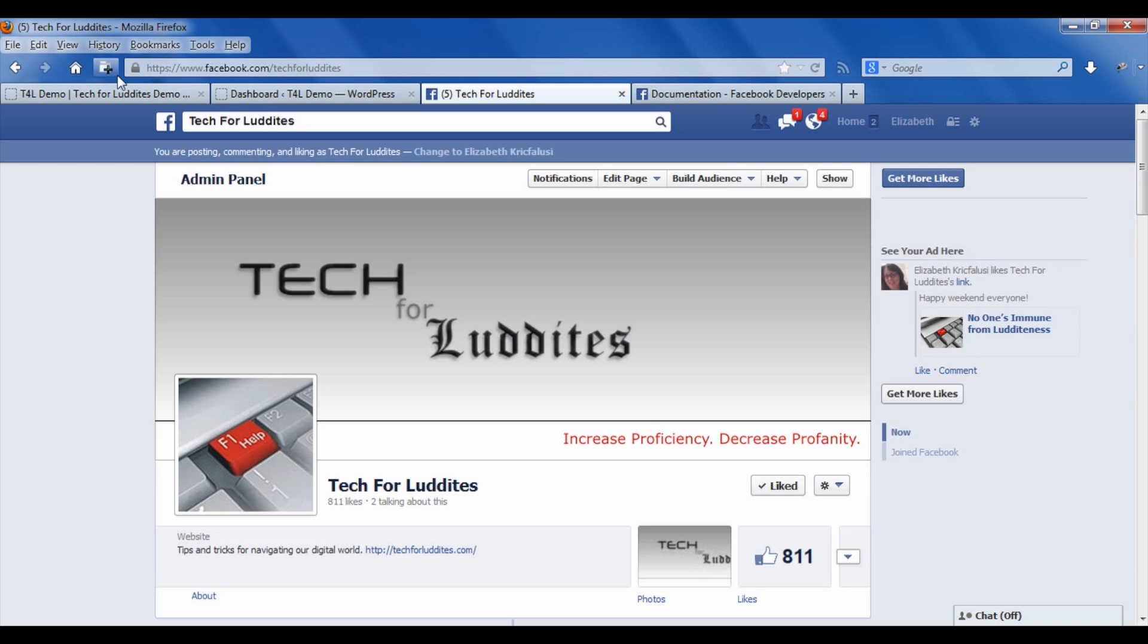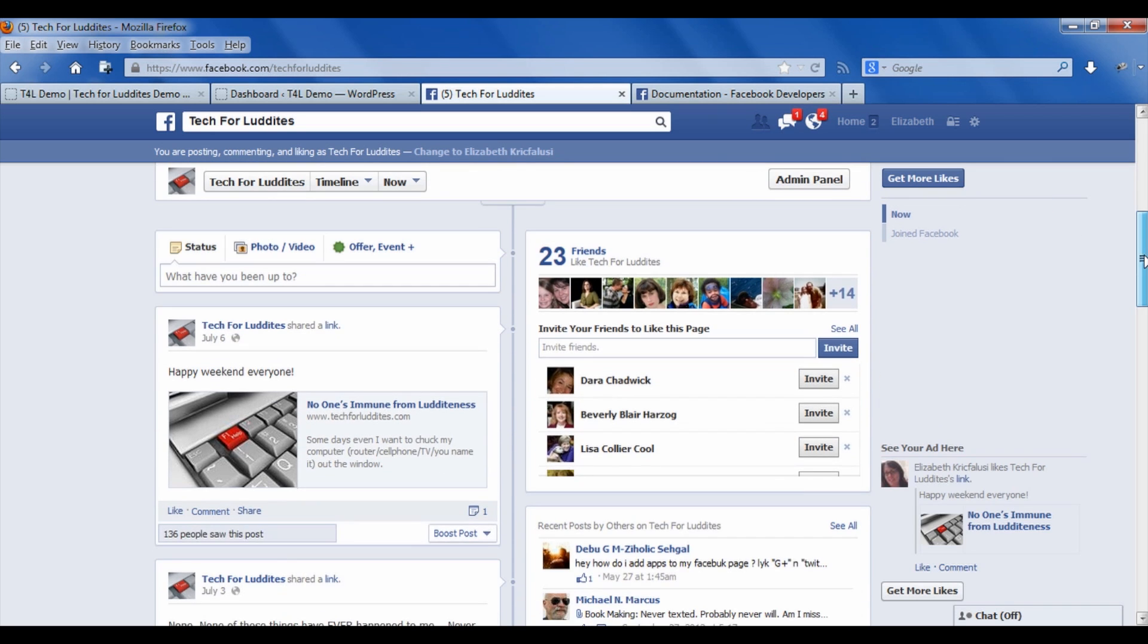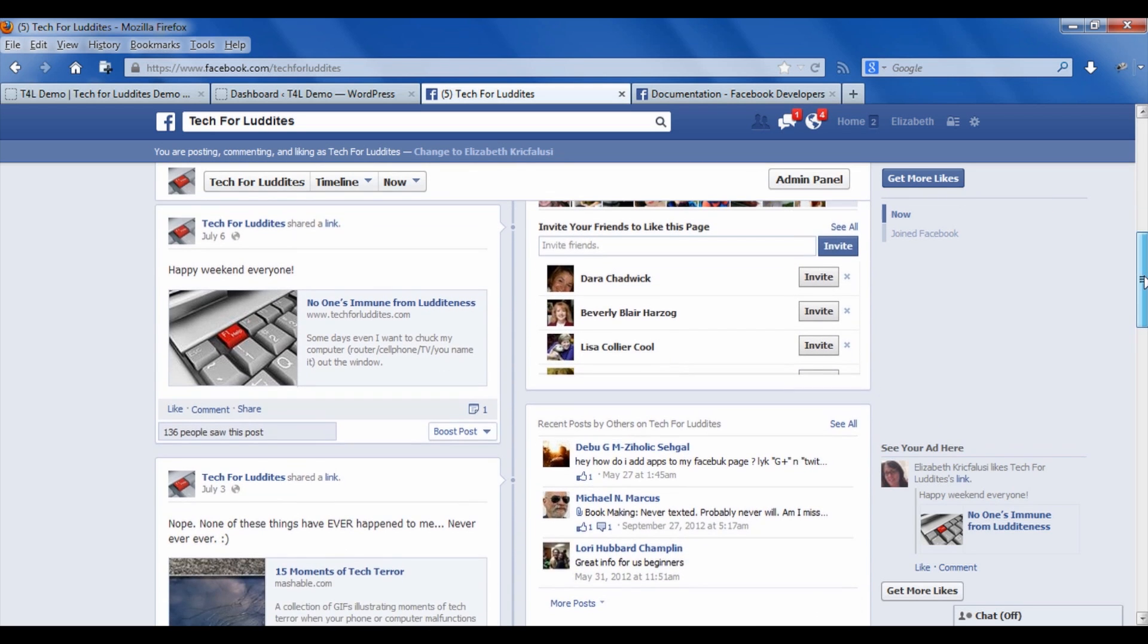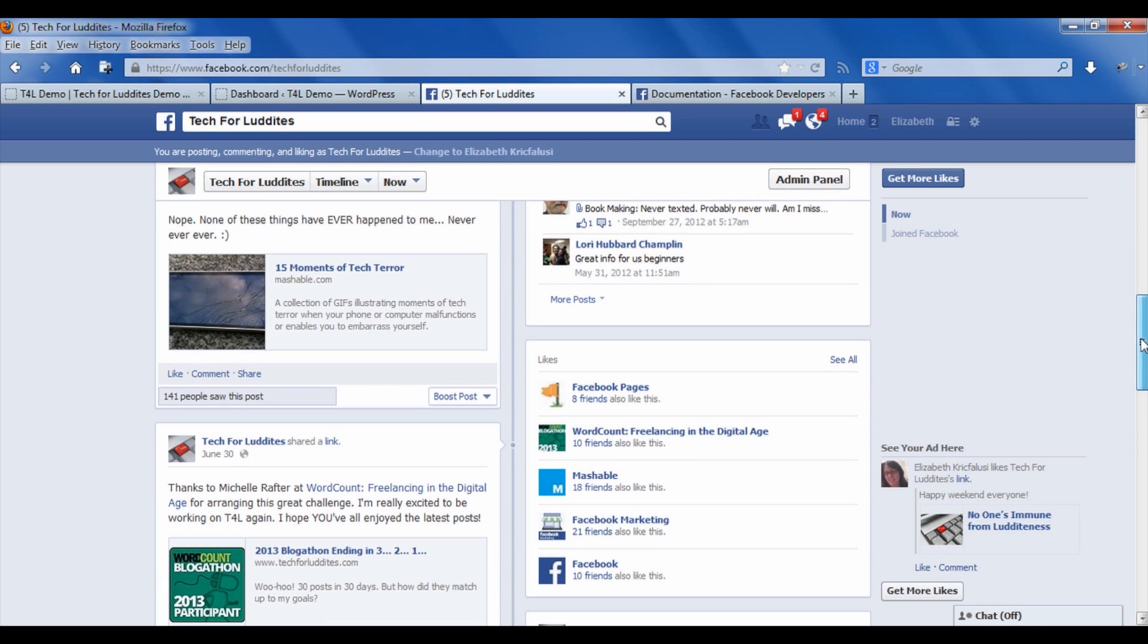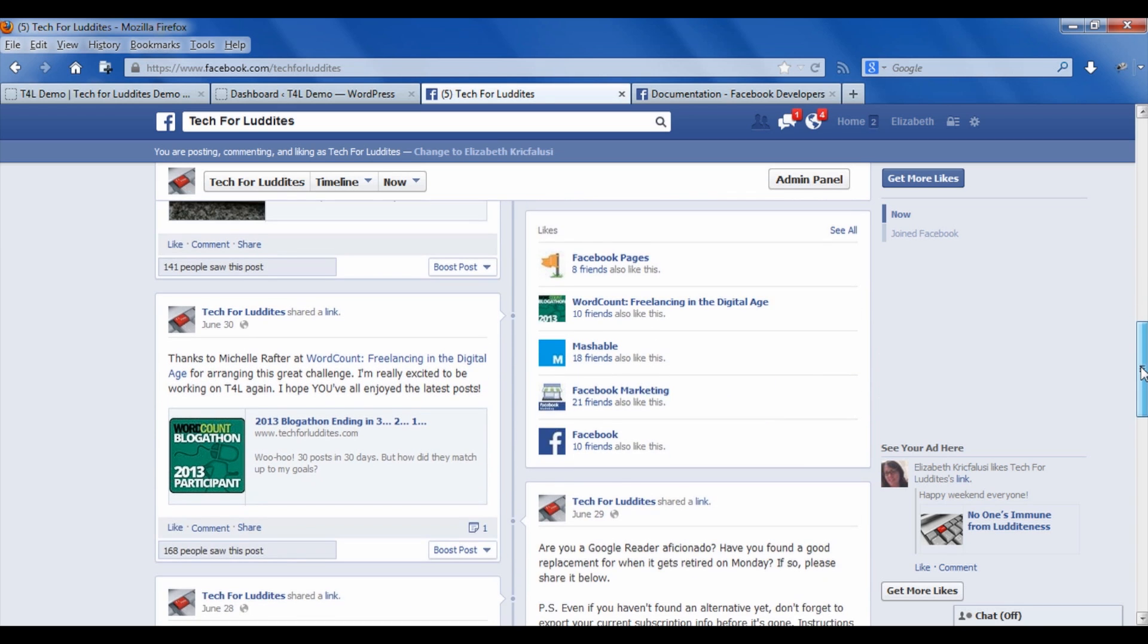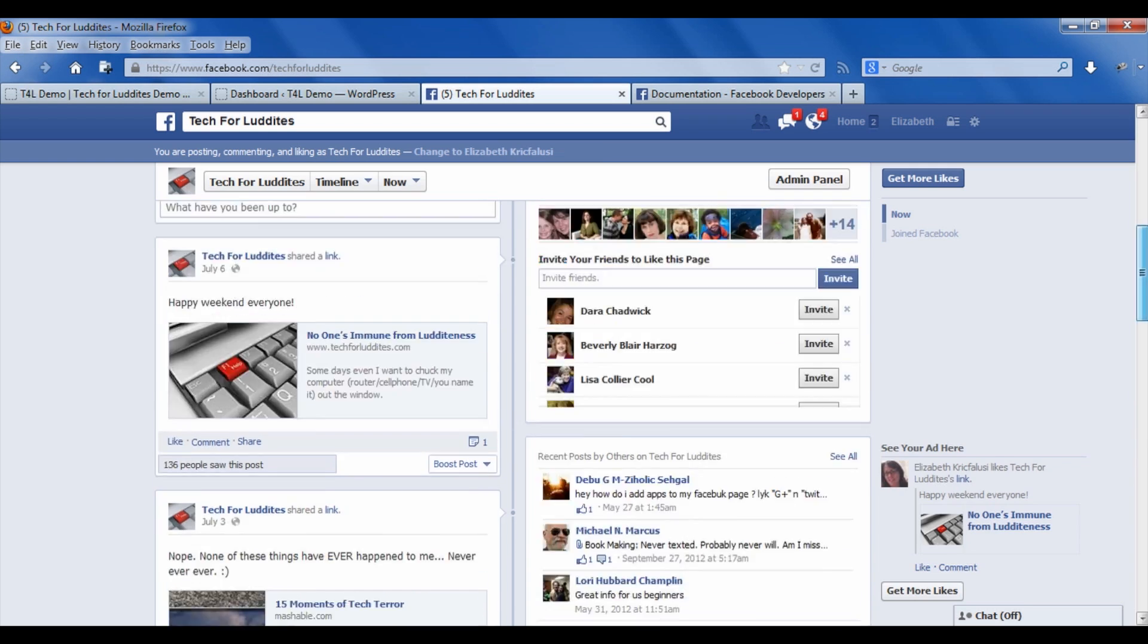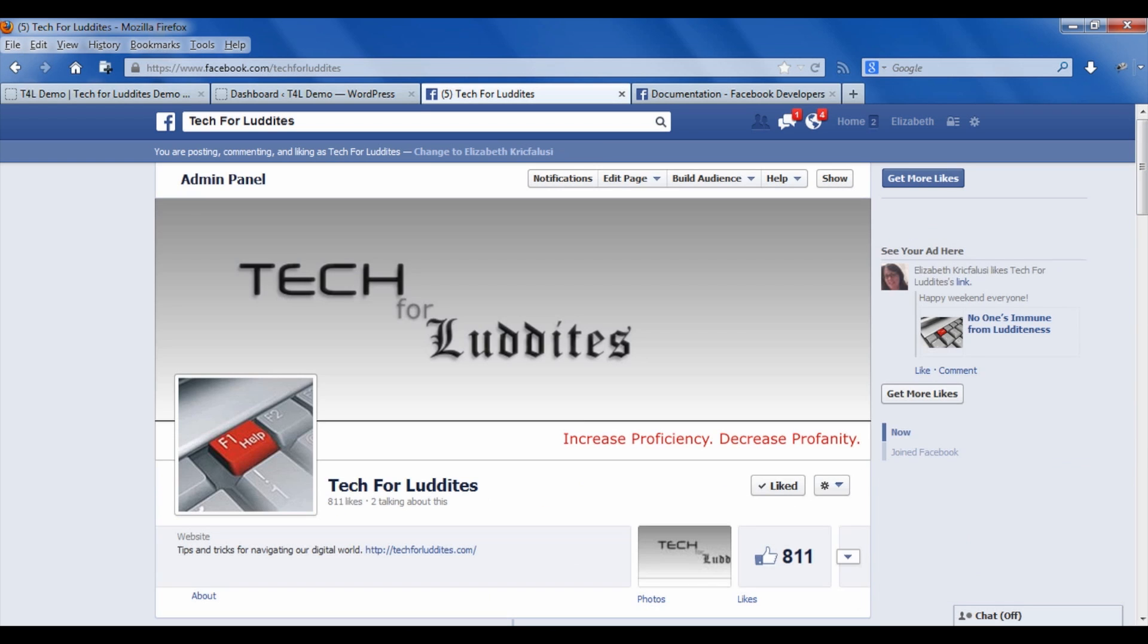For example, I have a Facebook page for my Tech for Luddites site, and I post not only what I write on my blog but some other tips and tricks. So I like to link that back into the blog as well. The easiest way to do this is to create a like box in Facebook, and then that incorporates the ability for people to like your page as well as to see the stream that you're publishing on Facebook.